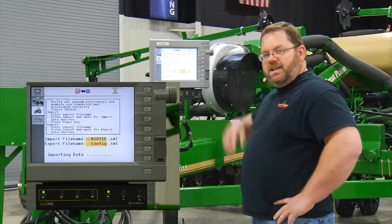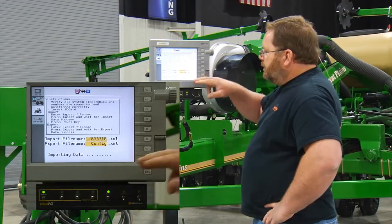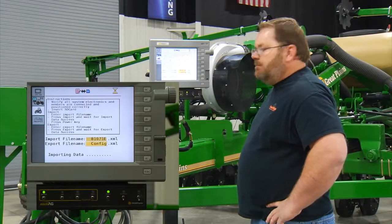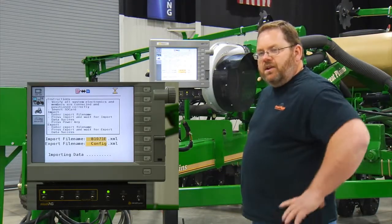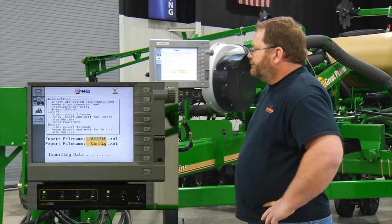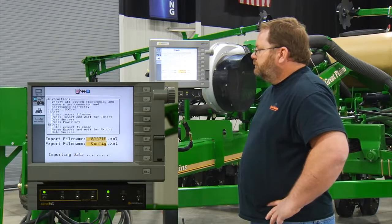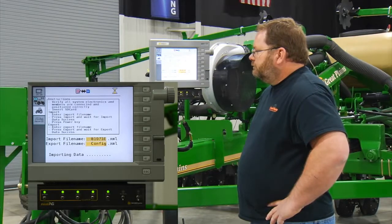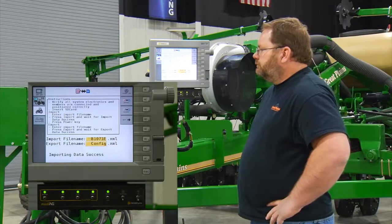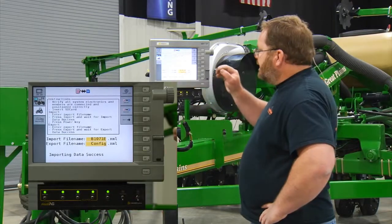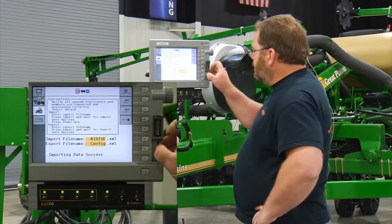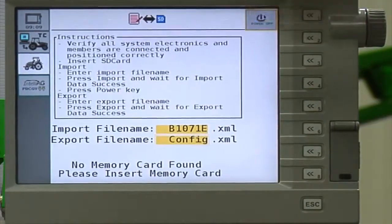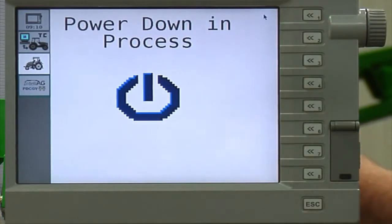When the import process is done and it says 'importing data success,' remove the SD card. Up at the number one key will be a button that says power down — hit that button to let the monitor power back down and restart with those settings re-entered; it'll reconfigure itself. Importing data success — just give the card a little push and release and it will snap free. Close the door, then hit the power off button and it's going to reboot itself with the settings back in place.